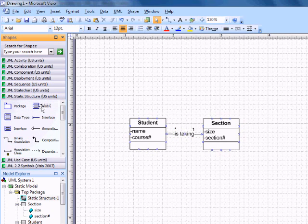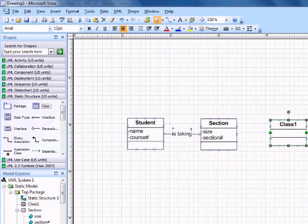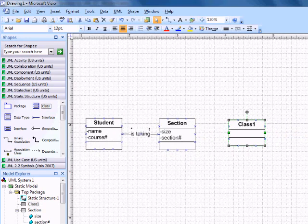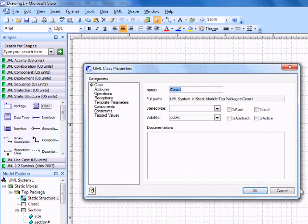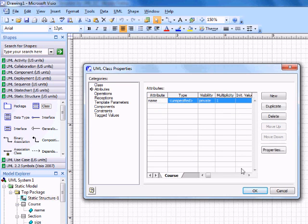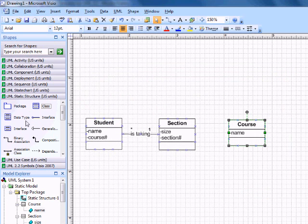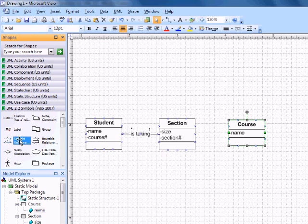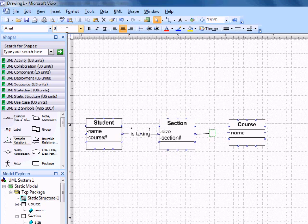Anyway, make another static structure class. Another class. We'll call this one course. Attributes can be named. Okay. Back here. Change it to 8.